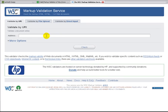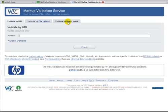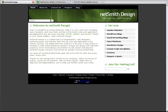It'll ask you to either input a URI, validate by file upload, or validate by direct input. Most times you can just plug in a URI and it'll go ahead and take that with no problem and get right back to you with the results.